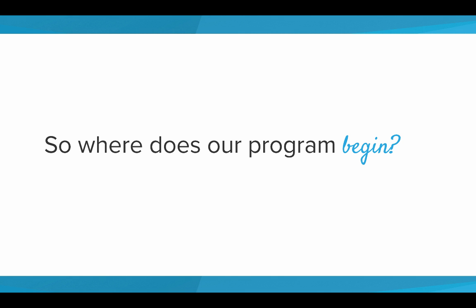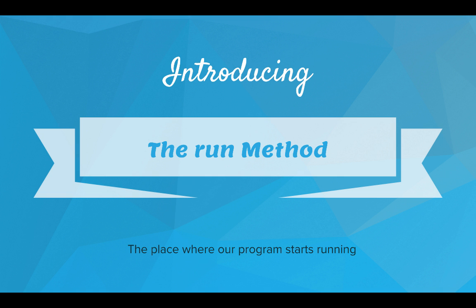So you might be wondering, where does our program begin? Well, it's time to introduce the run method. The run method is the place where our program starts running.